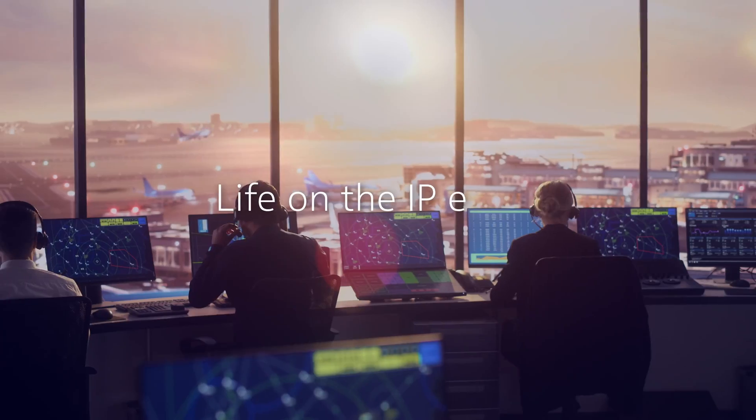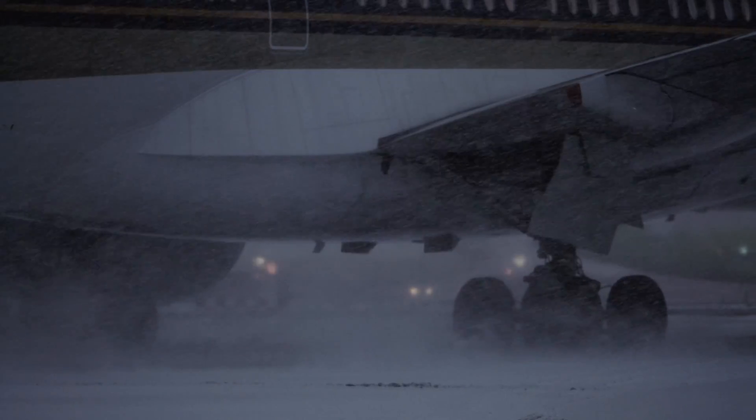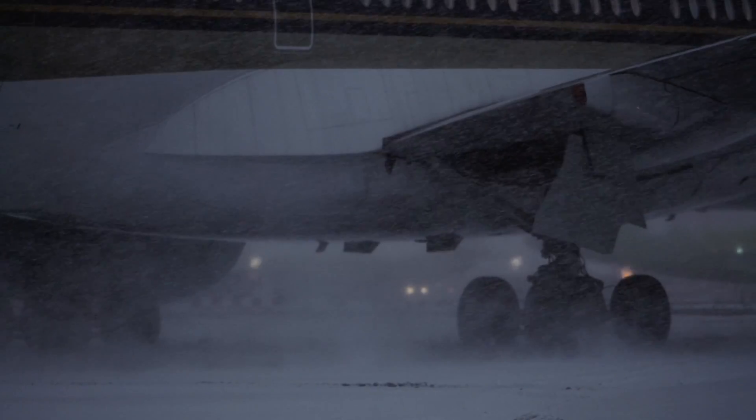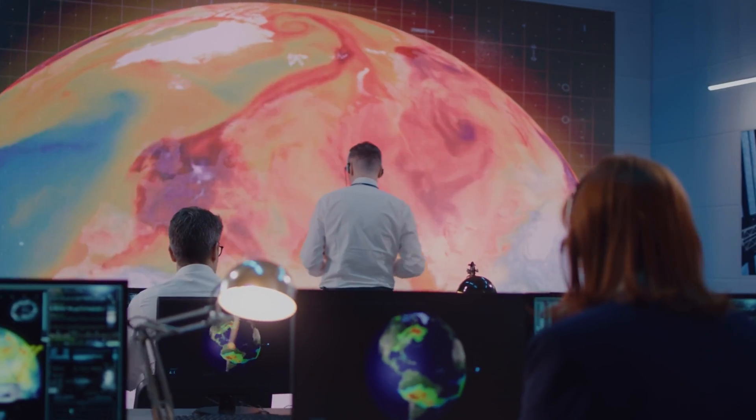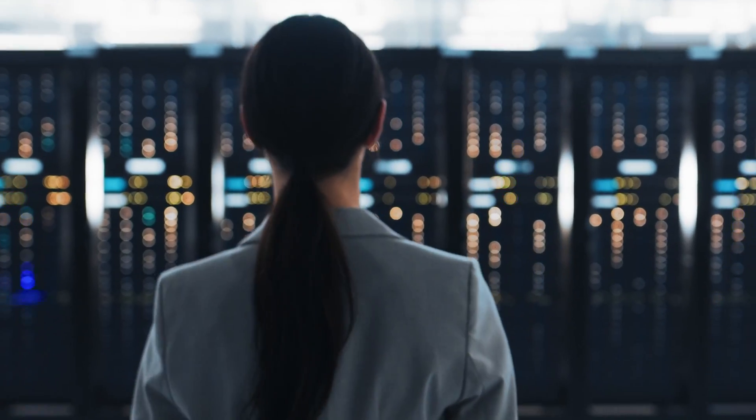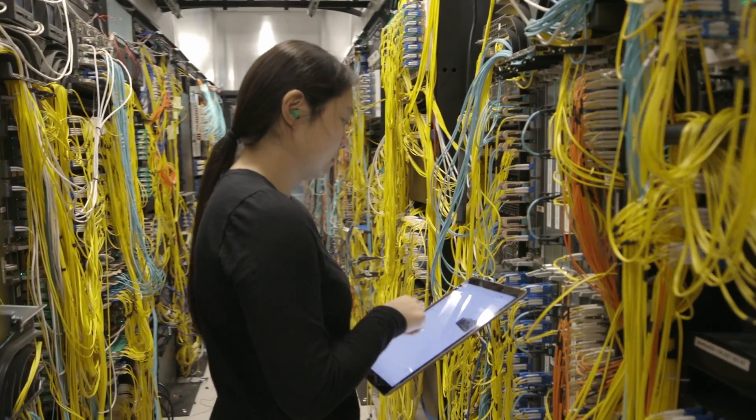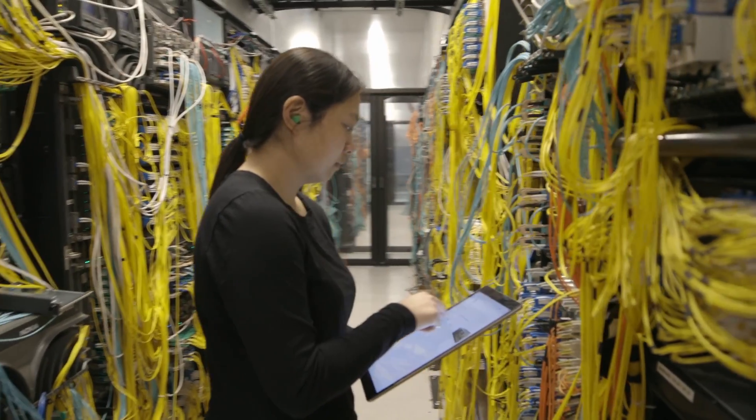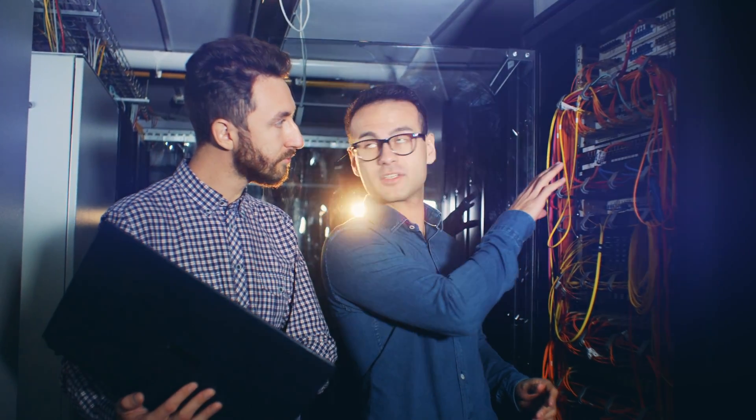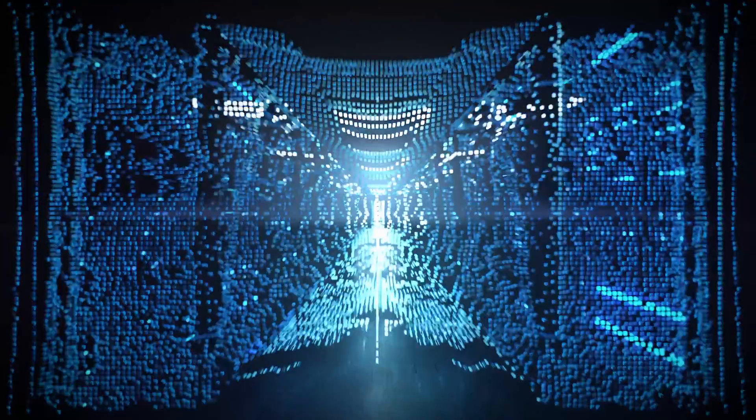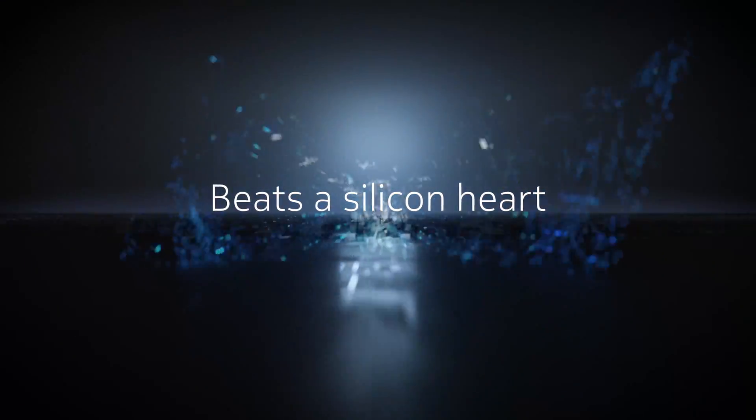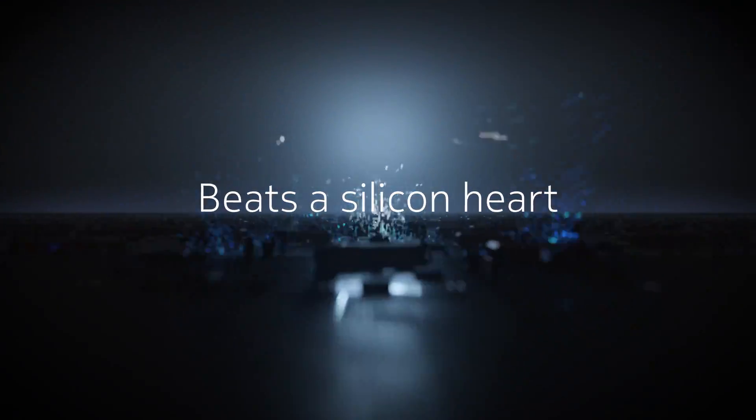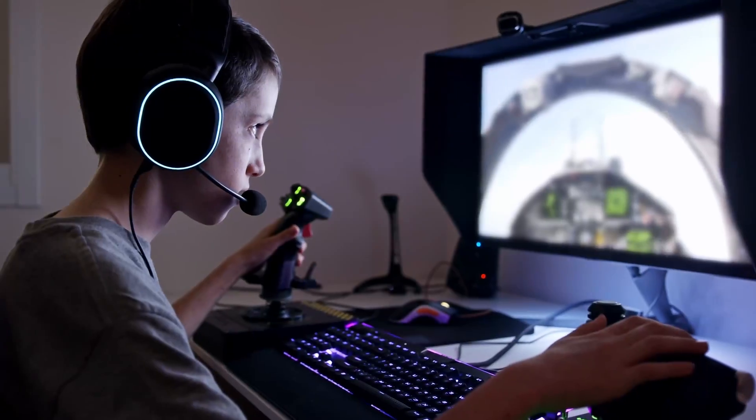Life on the IP edge—it's never dull, never slow, never predictable, and we wouldn't have it any other way. Because for those who know, the edge is actually the center of the action. And at the center of the center beats a silicon heart that has kept it all flowing for decades.